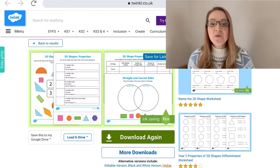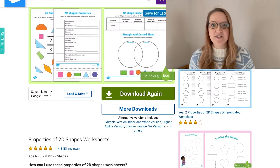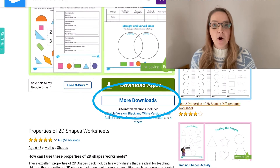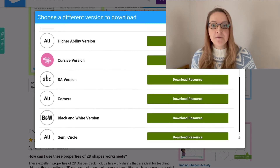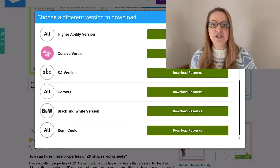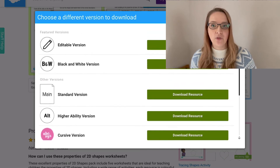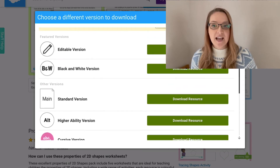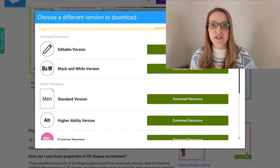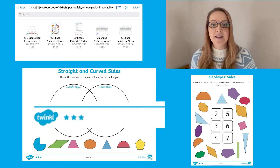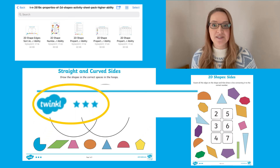When you click on to download this resource, you will find the more downloads option. This is fantastic because it shows you the different variations of the resource we have on the website. There is an editable version, a black and white version, and even different ability worksheets, which can be indicated by the different star options.